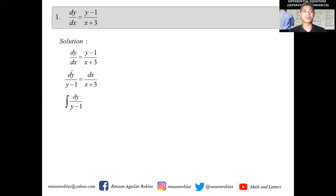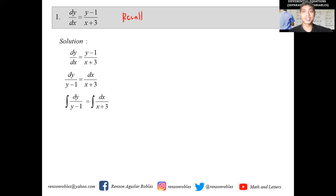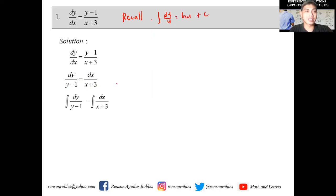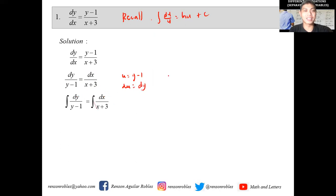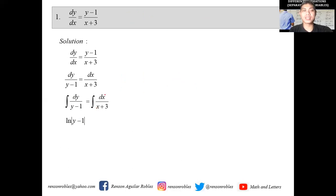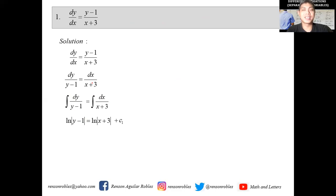So you have the integral of dy/(y-1) equals the integral of dx/(x+3). You should recall the integration formula: the integral of du/u equals ln|u|. Here you can let u equal (y-1) and du equal dy. On the right side, let v equal (x+3) and dv equal dx. This gives us ln|y-1| on the left, and ln|x+3| plus C₁ on the right.